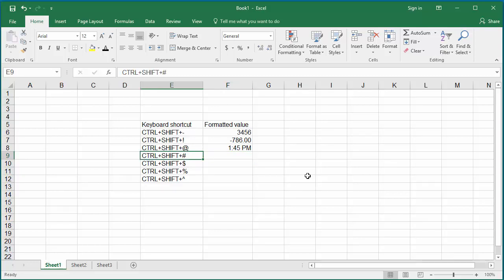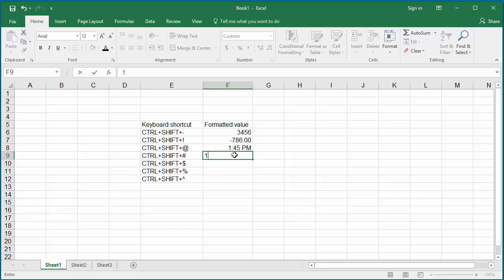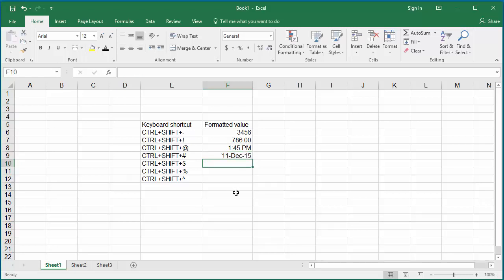Ctrl, Shift, and Pound Symbol formats the cell with a date format showing the day, month, and year. Click on cell F9 and press Ctrl, Shift, and Pound keys together, then enter a date. You can see the date with a three-character month and two-digit year.